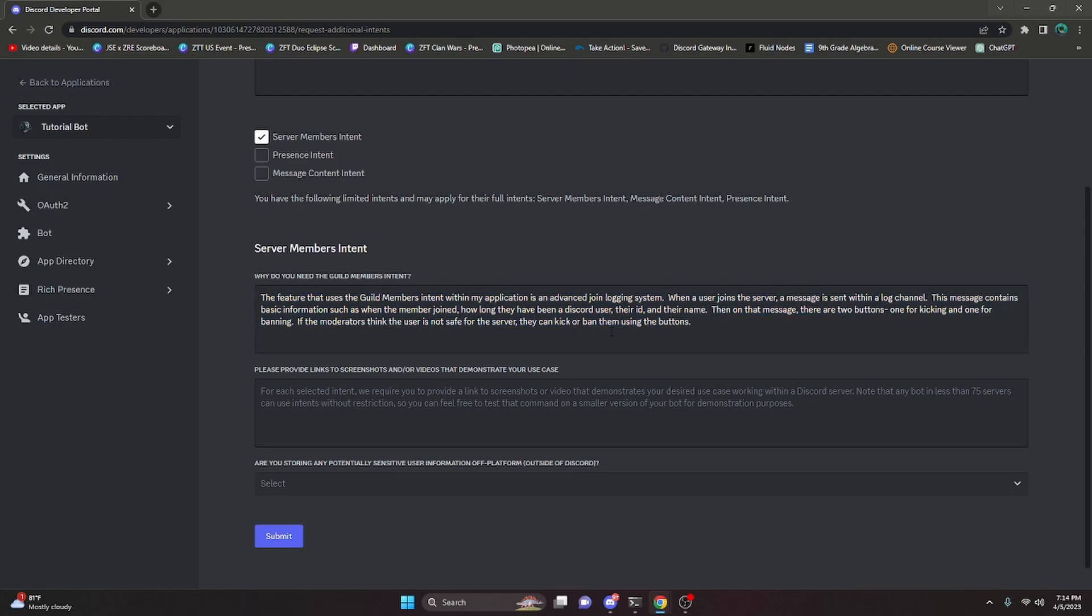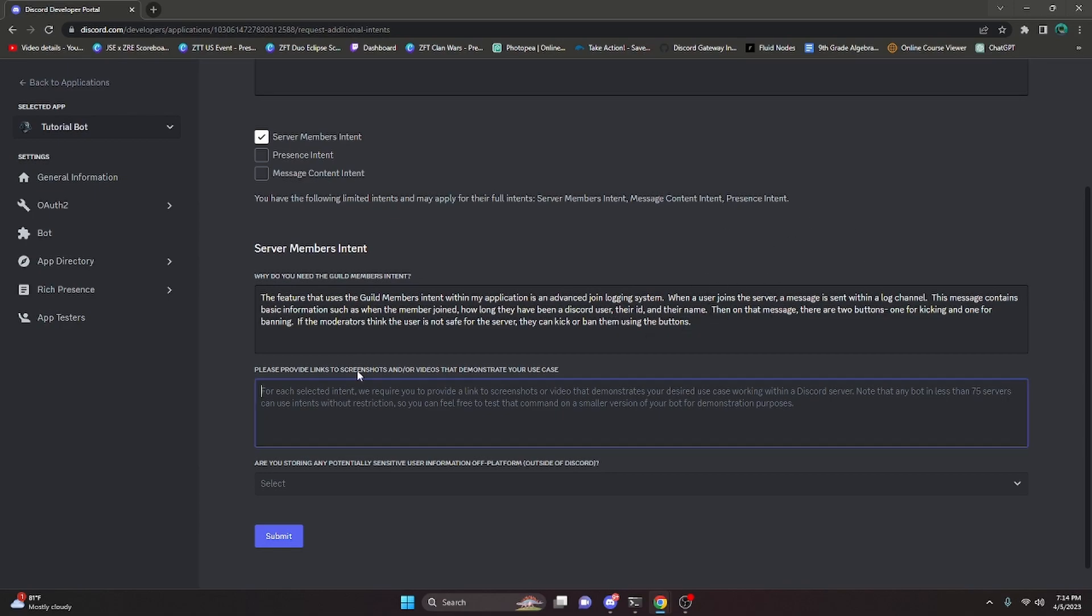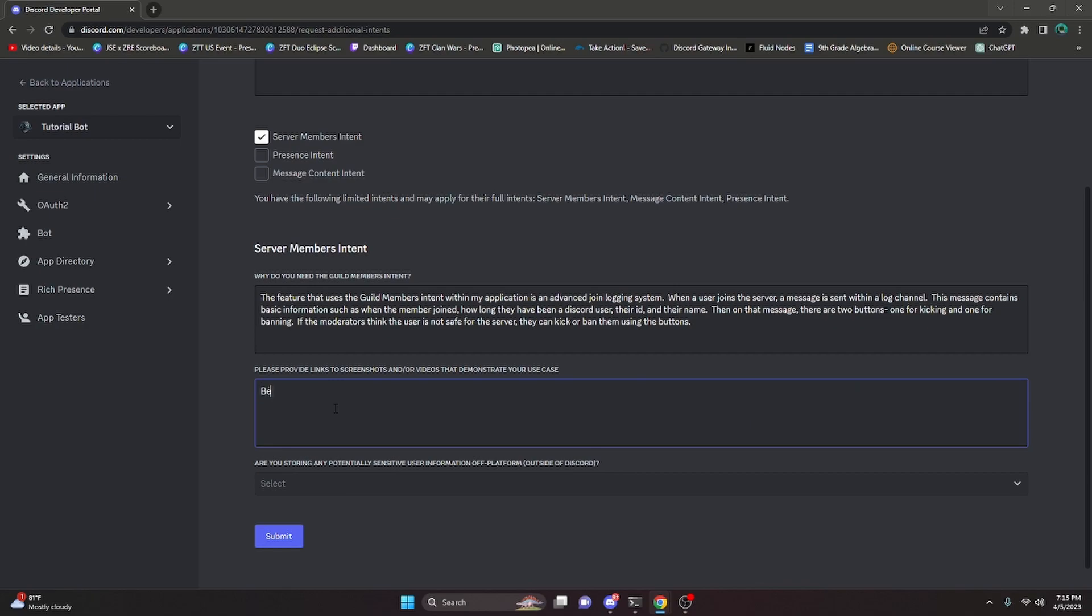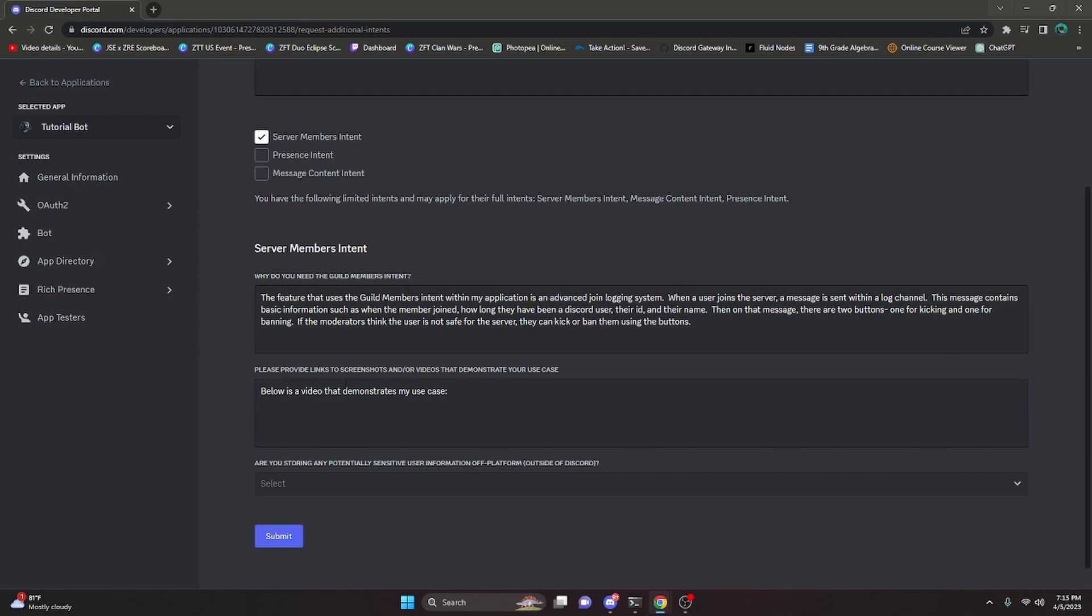Now keep in mind, you do want to be pretty descriptive and you want to give all of the information of the feature you're using. So next we can either provide links, screenshots, or videos that demonstrate my use case. So for me, every single time I apply for one of these, I go ahead and make a short YouTube video that is unlisted. So I usually say something like, below is a video that demonstrates my use case. And then I go ahead and link that unlisted video below. I'm not going to actually link that in this video because I do not want to show that actual video link in the video.